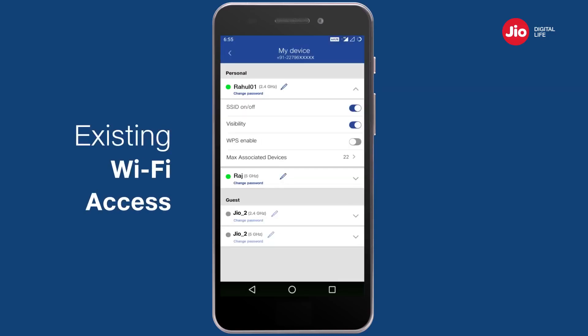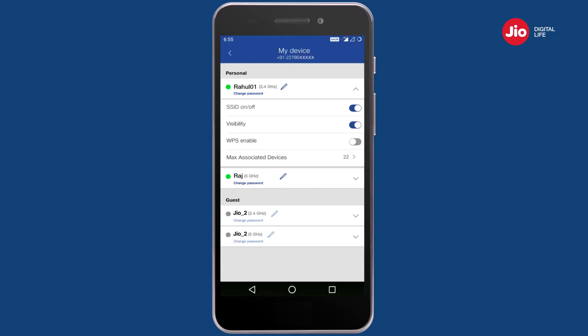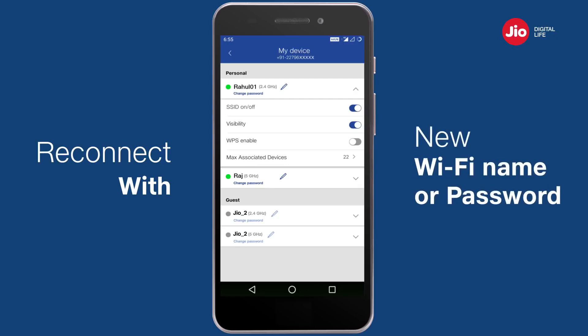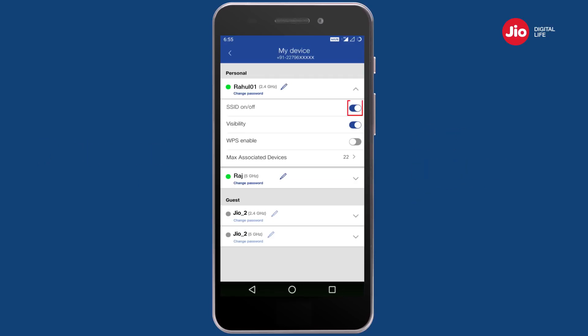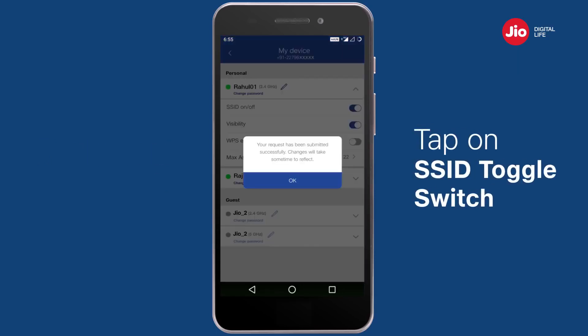Please note that when you change the Wi-Fi name or password, the existing Wi-Fi access of your connected devices will be disconnected. You will need to reconnect your devices using the new Wi-Fi name and/or new password. Tap on the SSID on or off switch if you wish to switch off your Wi-Fi.